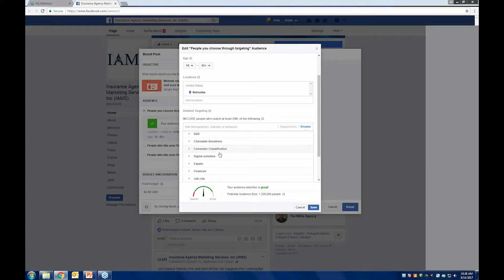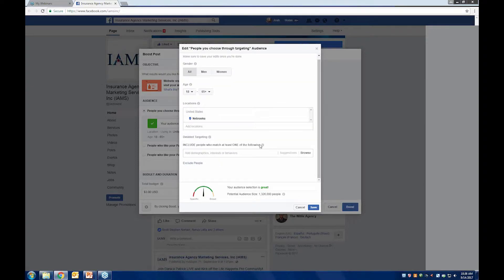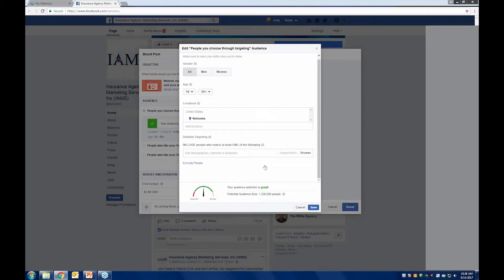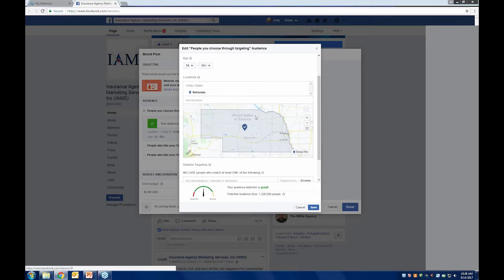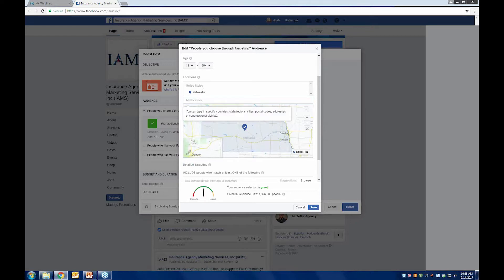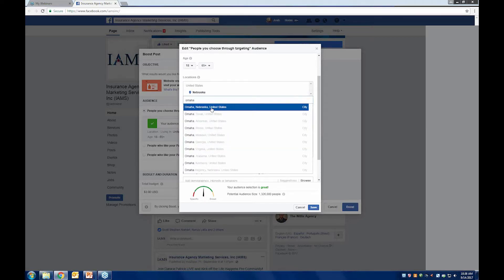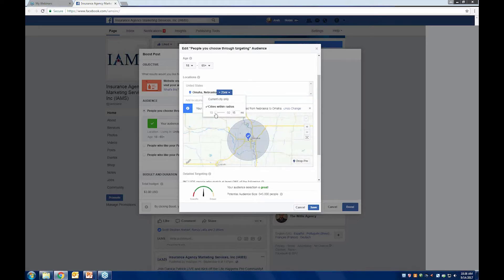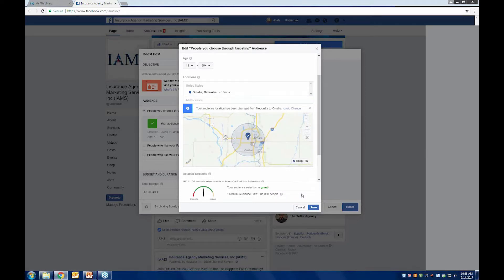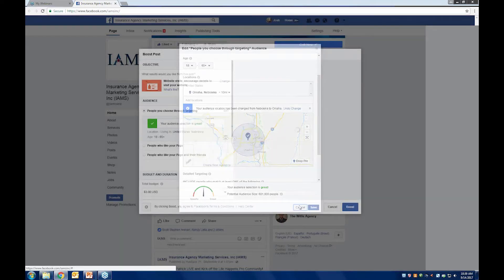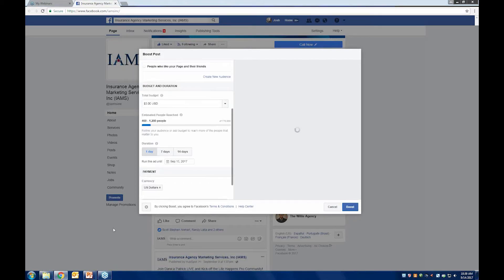For behaviors, you can target people on their anniversary or based on past behaviors — it gets pretty granular. You can include or exclude as many as you want. Right now for this example, we're going with an audience of 1.3 million people, which is just the state of Nebraska. If I narrow it to Omaha, that brings it down to 650,000. You can also edit the size of the radius, bringing it down to 600,000. We're more than willing to help you design a Facebook ad.